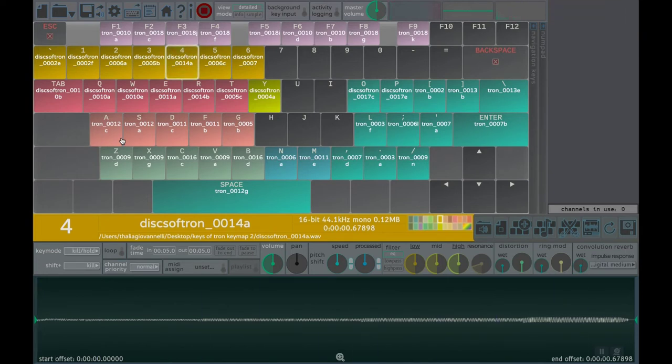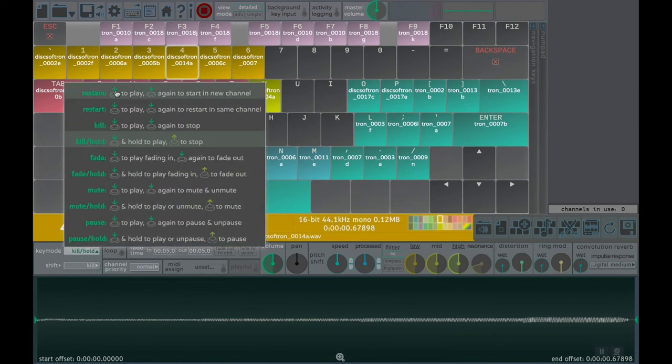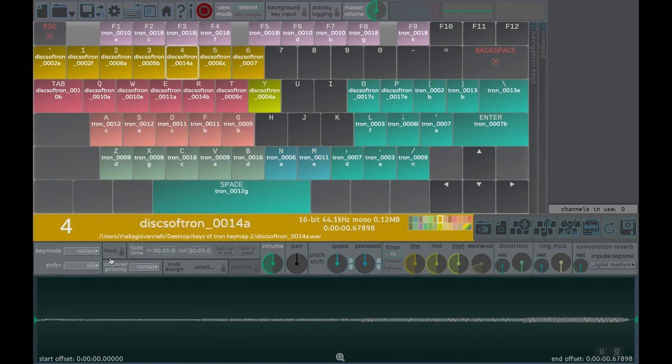In Kill Hold mode, Pressing and Holding starts the sound and Releasing stops the sound.